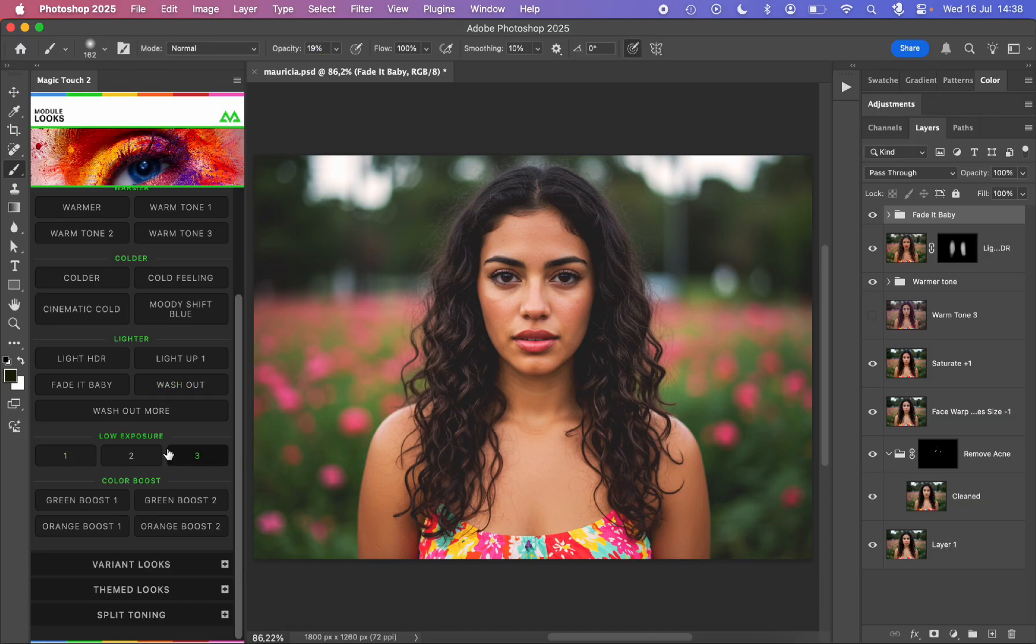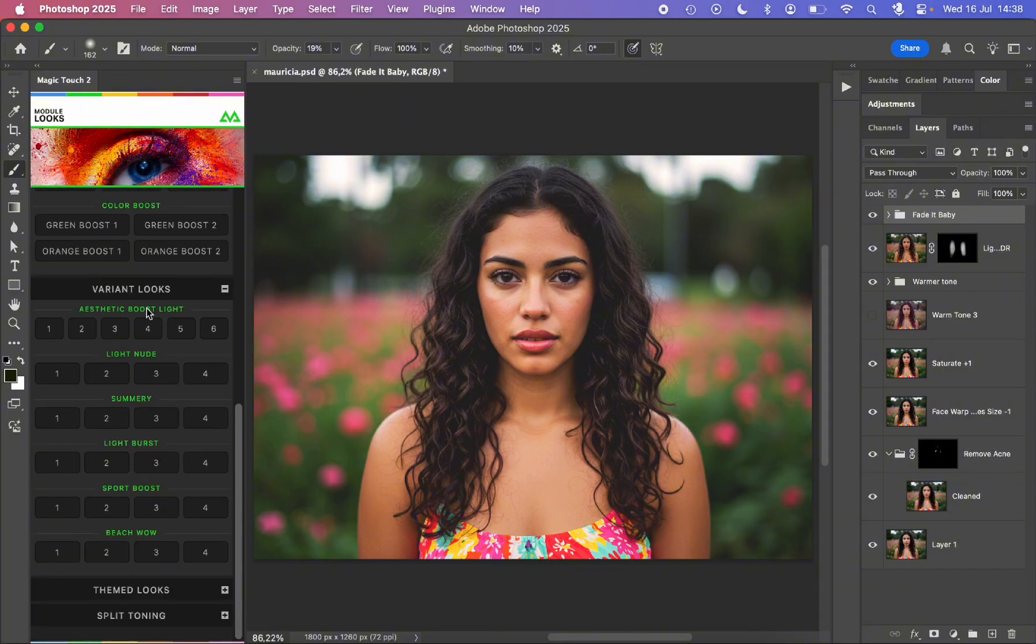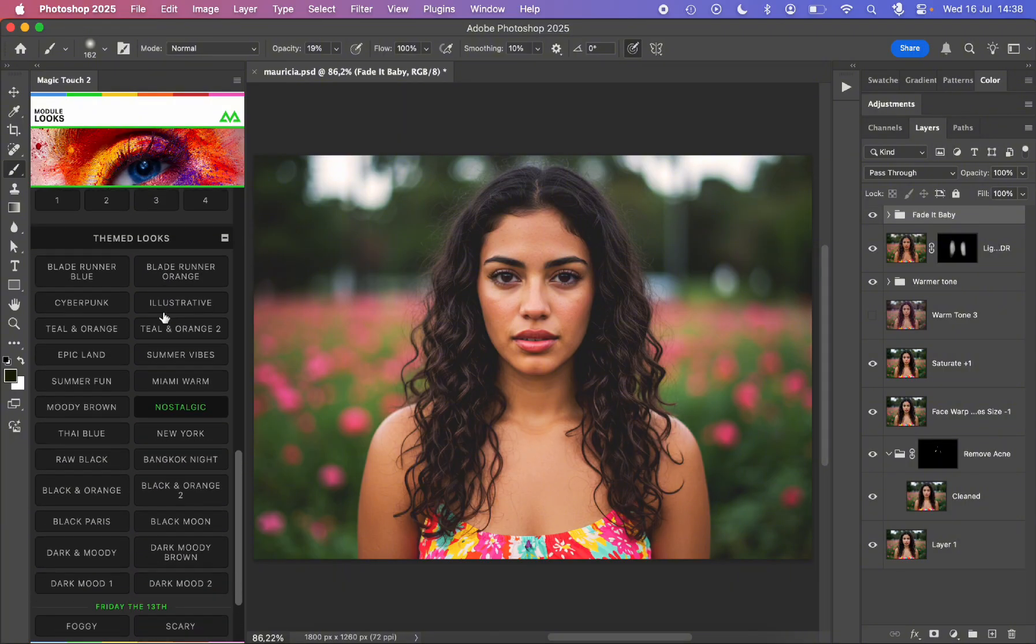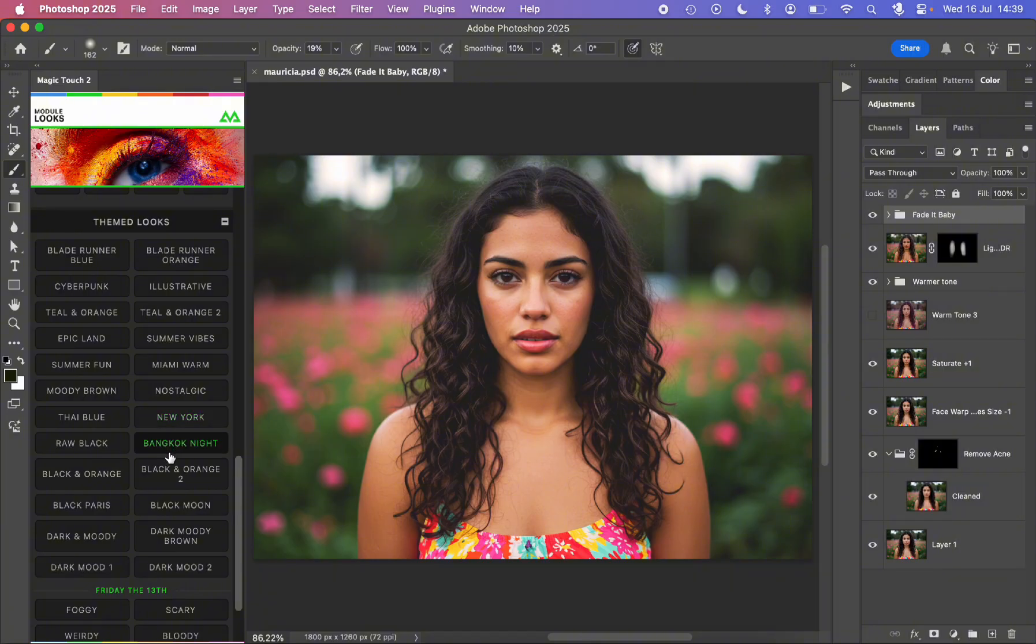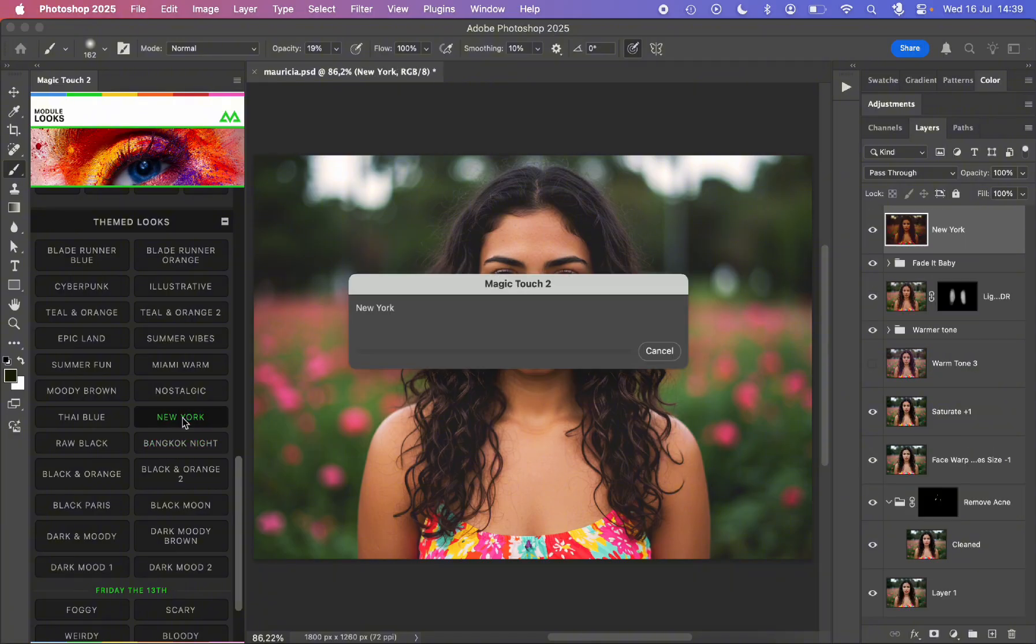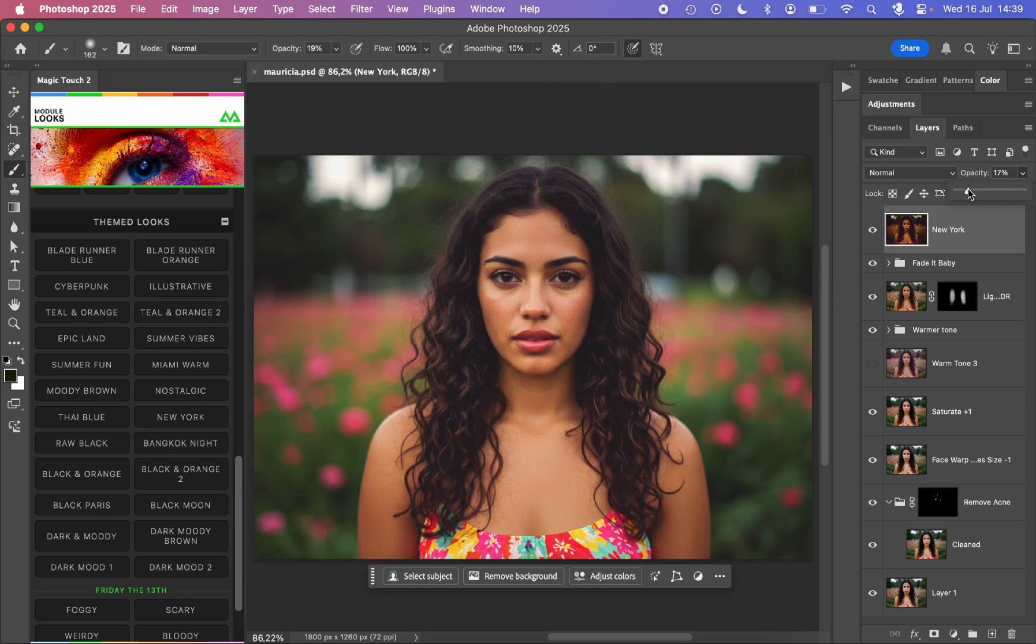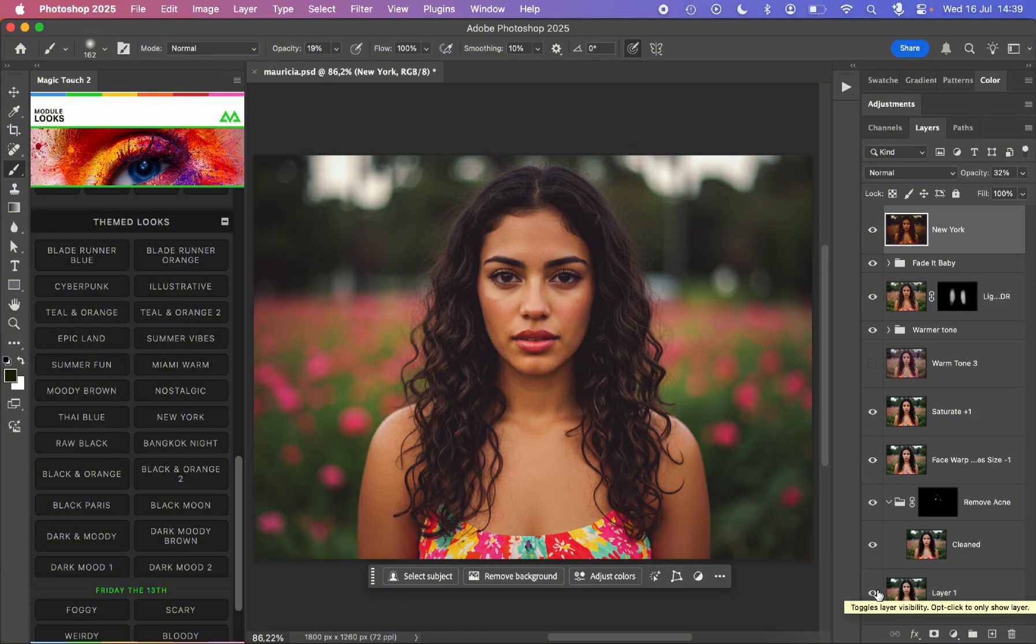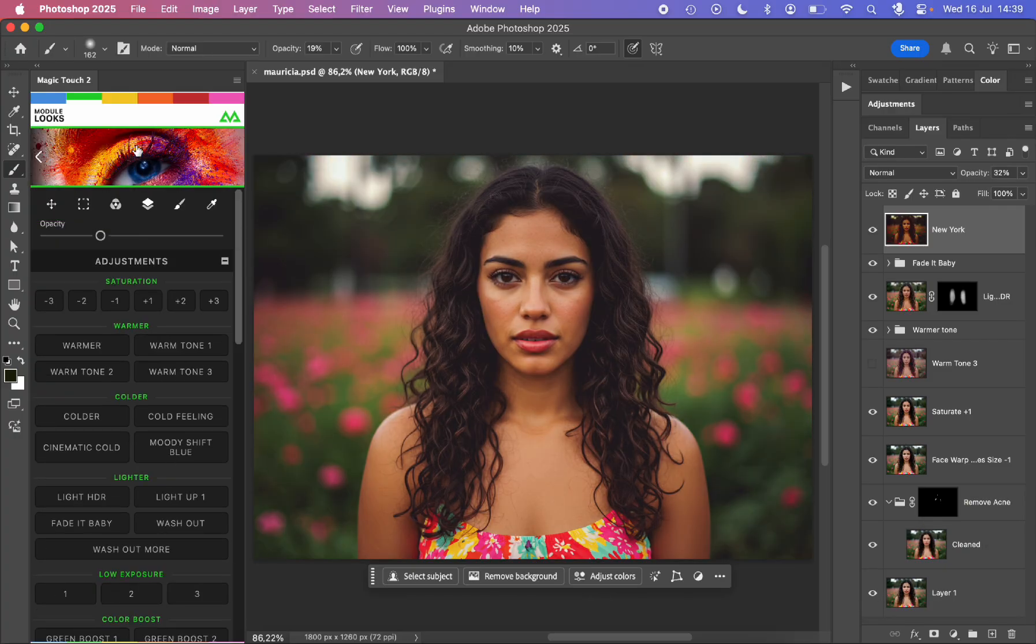Then we can play with low exposure, color boost. You can try them all and see what really fits your personal preference. Imagine you are at the end of the whole process and you want to add some cool themed look. You can go for the New York, for example, and see if you like it. Maybe it's too strong, so you can lower the opacity anytime and go for something like this. This is, in my opinion, a very nice editorial look. This is the before and this is the after.